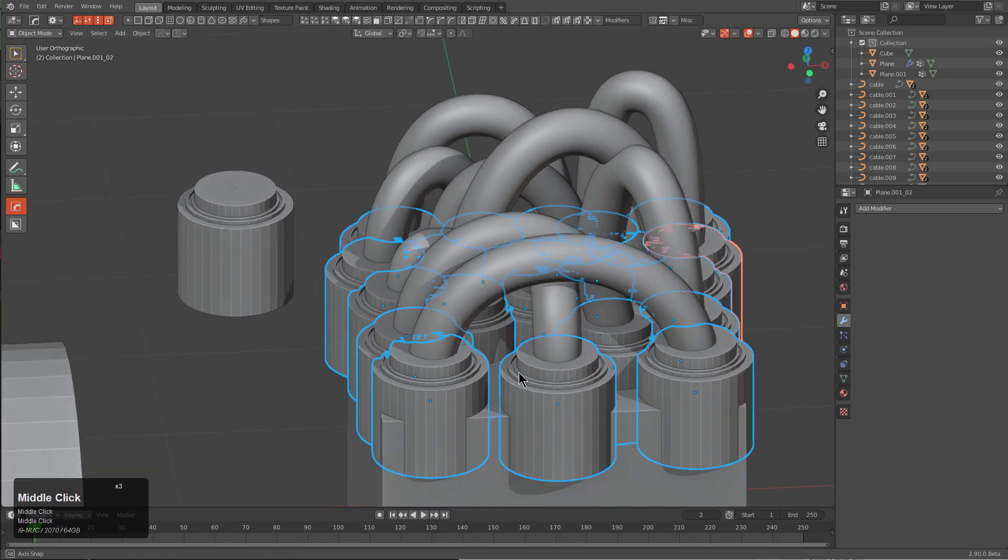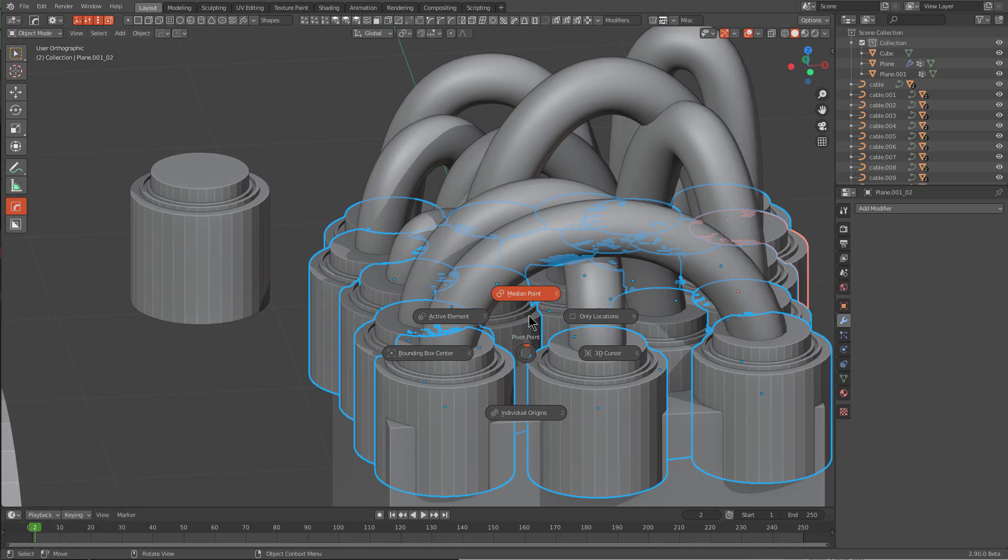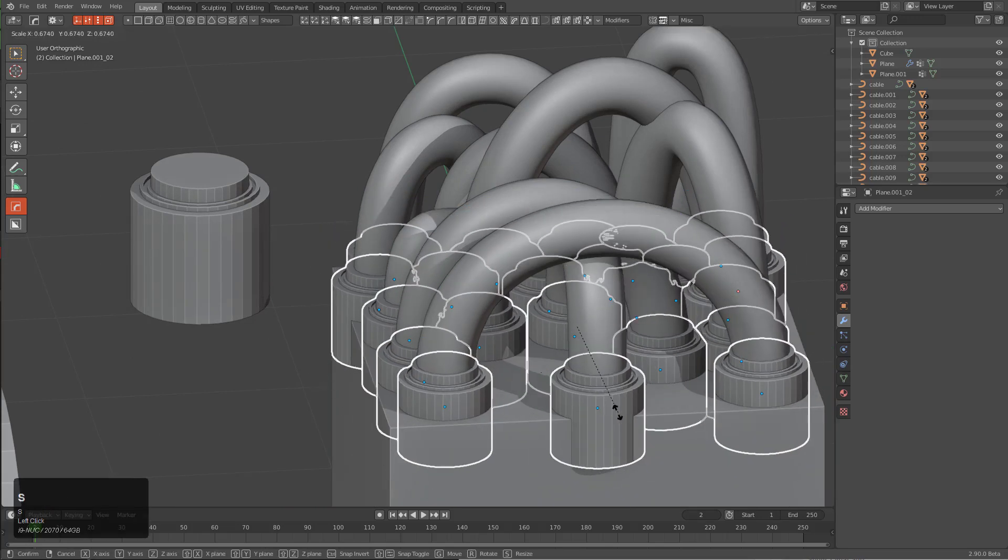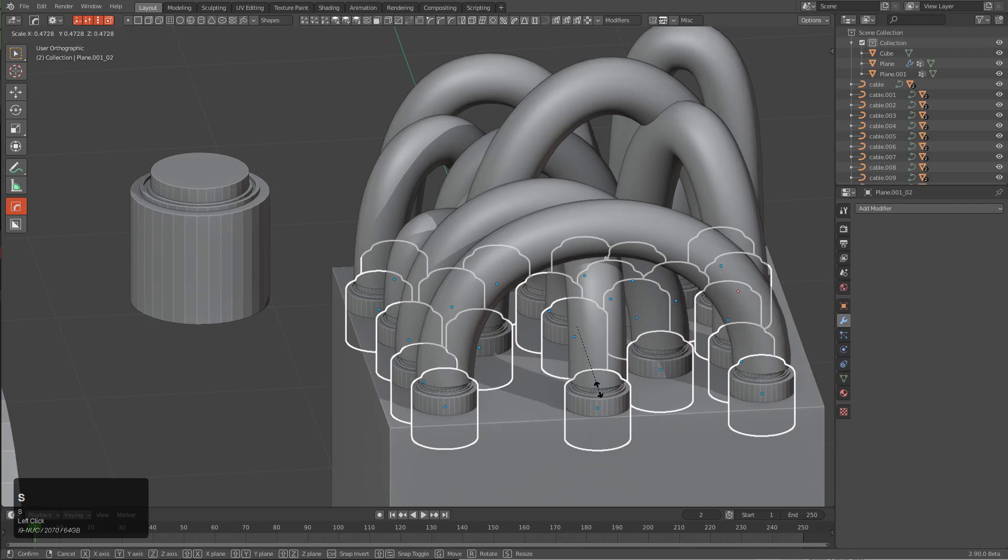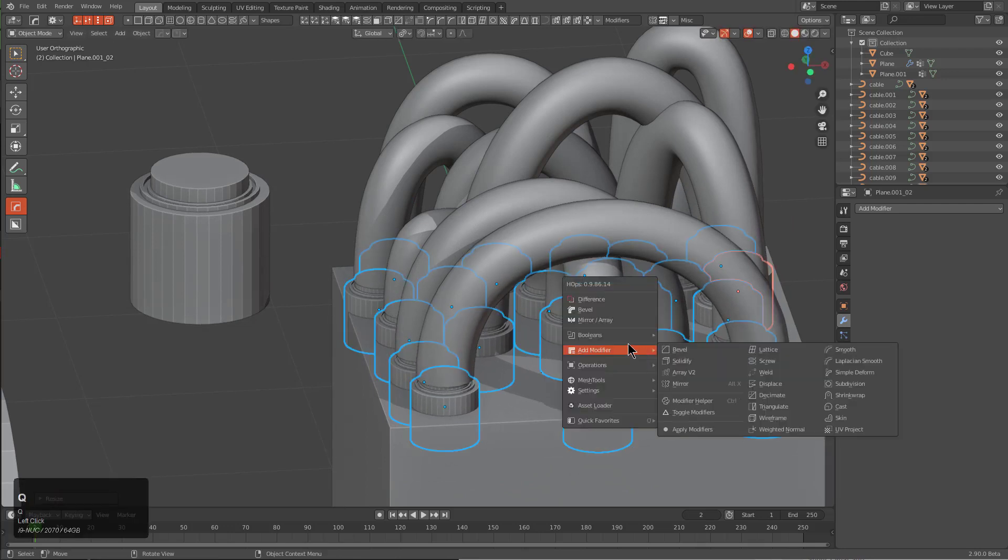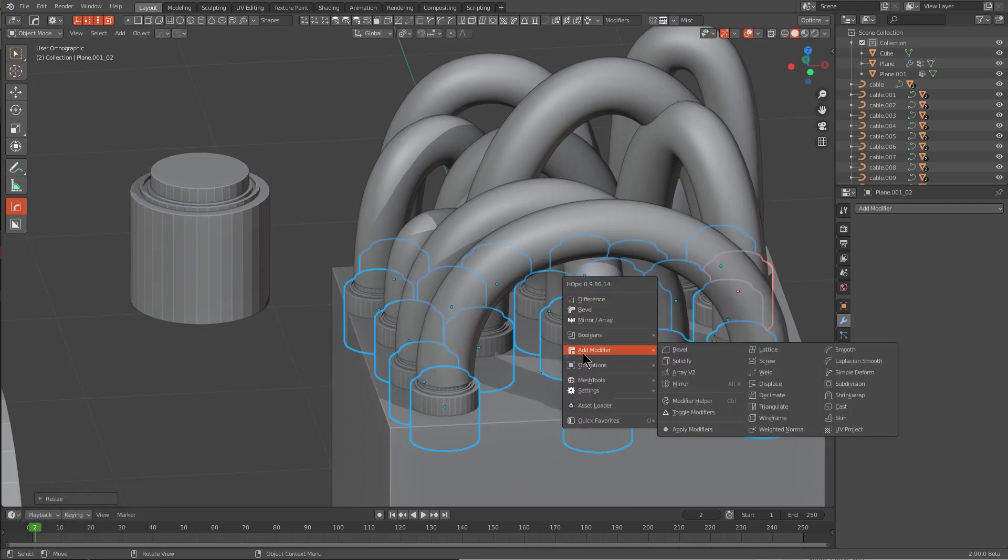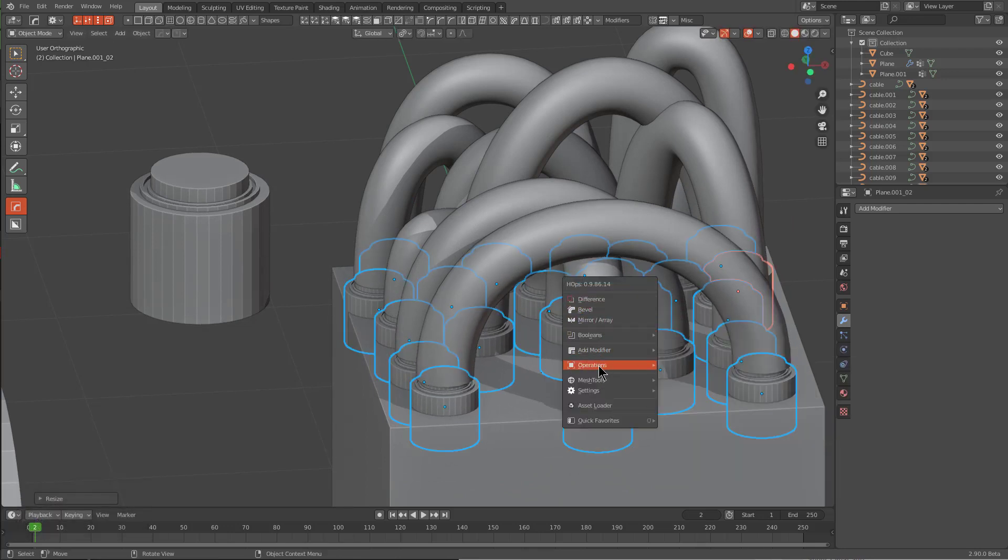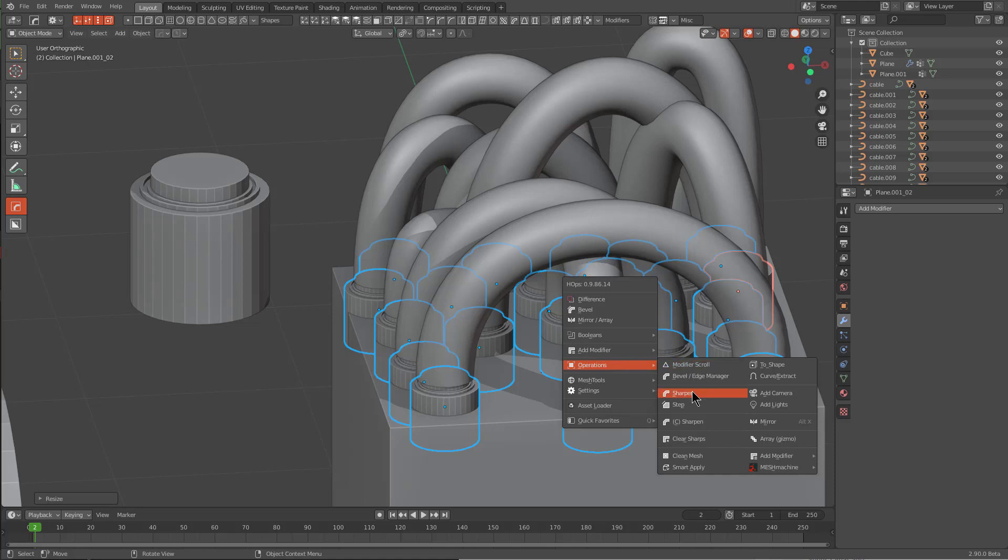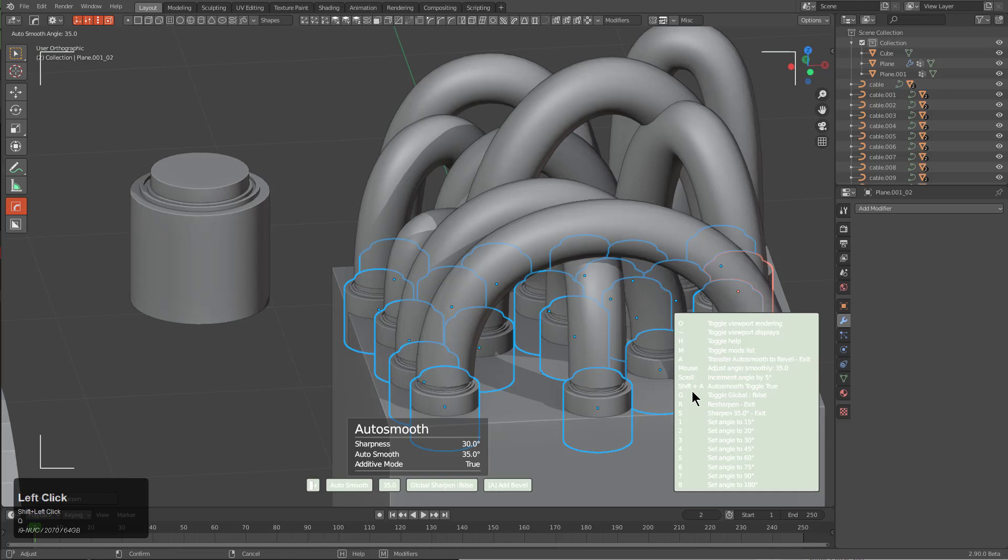I'm going to press regular period and change my pivot point to individual origins, and we're just going to scale each of these down till they're a reasonable size. Doesn't matter about the cables. We'll just go under operations and just hit this with the auto smooth, so I'm just going to shift click this.